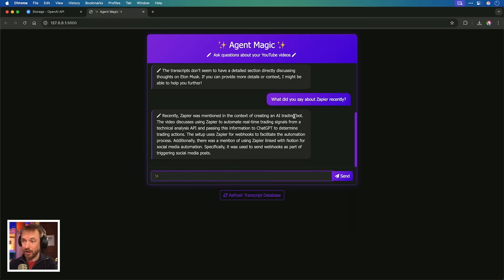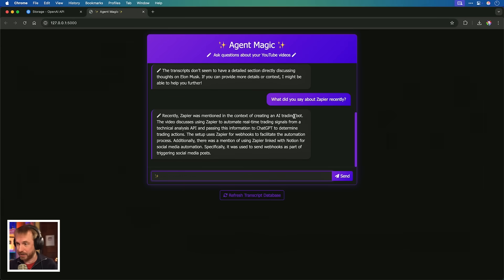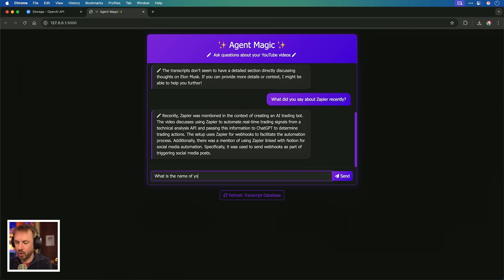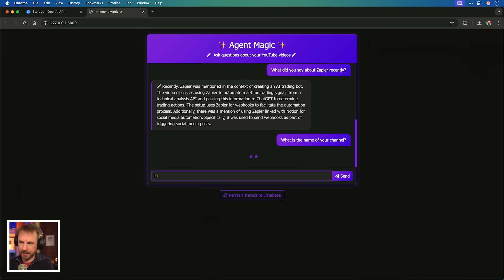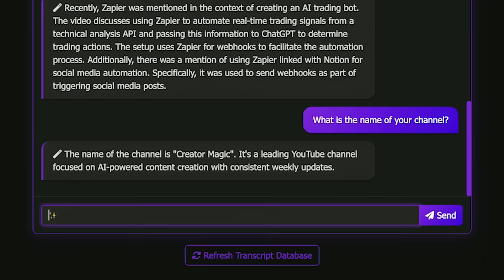Literally, I can replace my whole stack. I was using Quadrant and all kinds of other automation tools to make an AI agent work. But now with the OpenAI agents SDK and responses API, I can throw all of my transcripts into a Vector Store right inside OpenAI. And then I can code something using the rules that I will provide in the premium section of my community linked down below. This is absolutely nuts. Let's try a little tougher one now. What is the name of your channel? And see if it gets that one right. Agent Magic is searching through. The name of the channel is Creator Magic. It's a leading YouTube channel focused on AI-powered content creation with consistent weekly updates. No way. OpenAI agents are totally insane. And if you're a no-code enthusiast using tools like Cursor, you've got to try this right now.